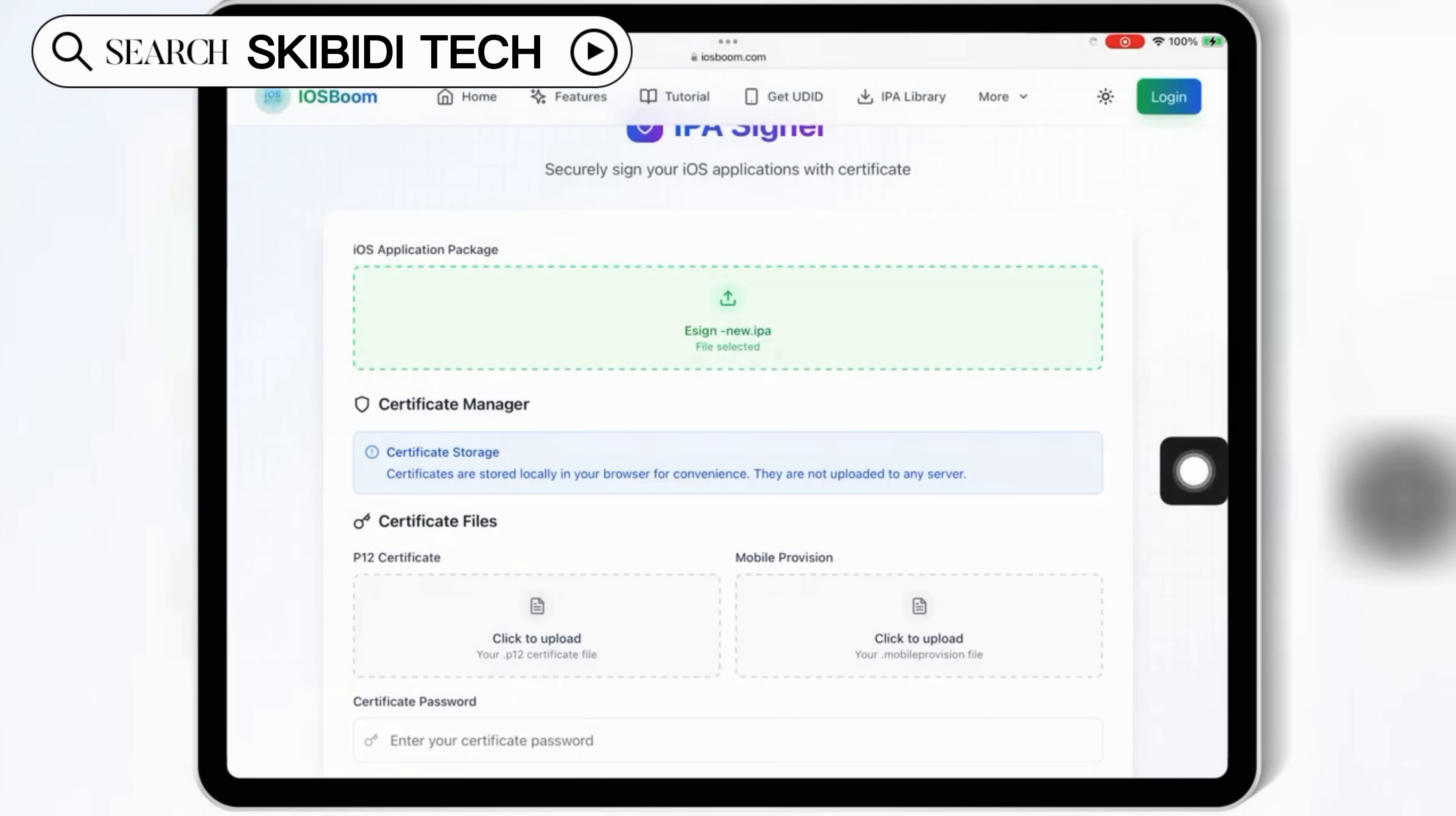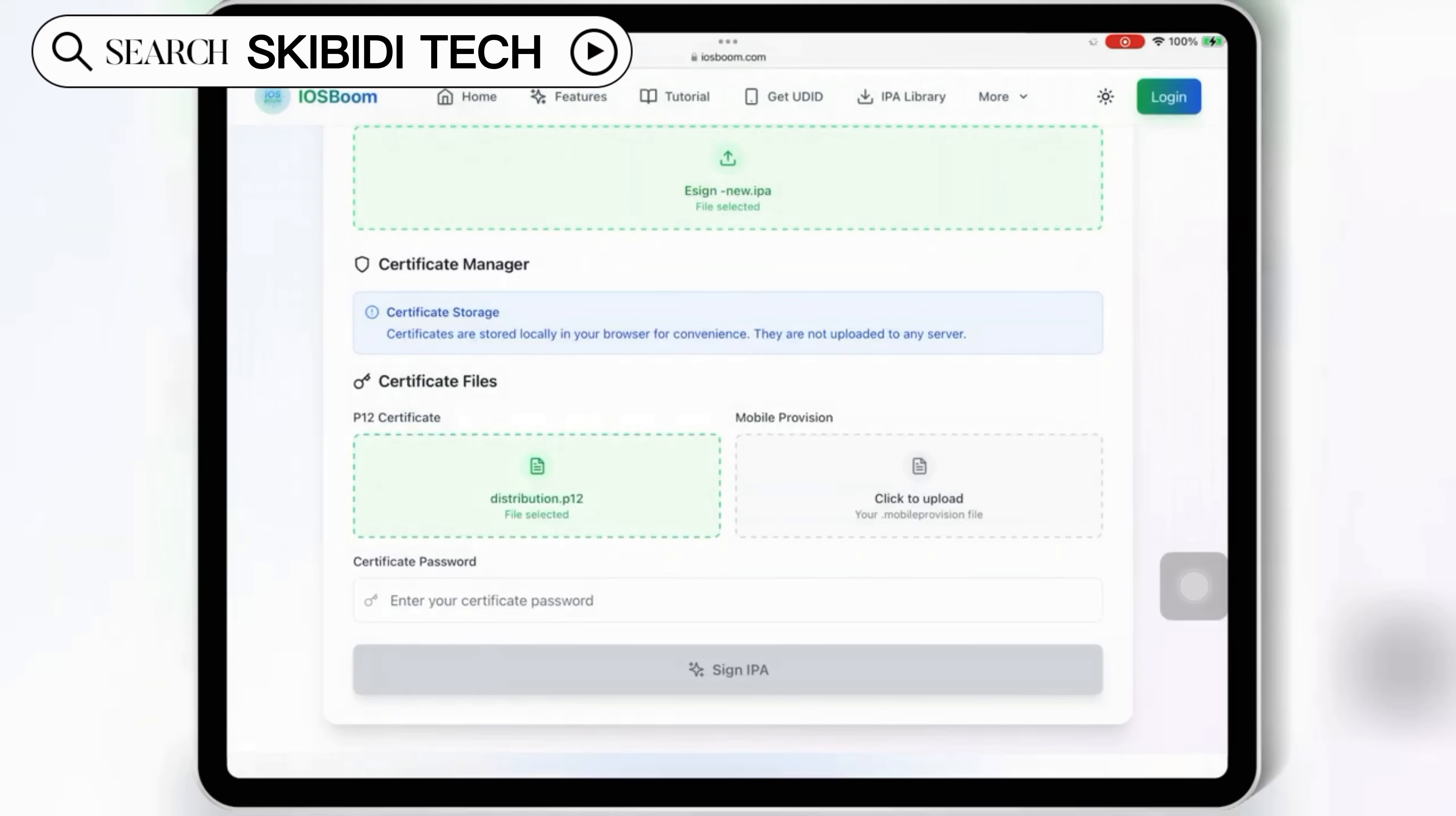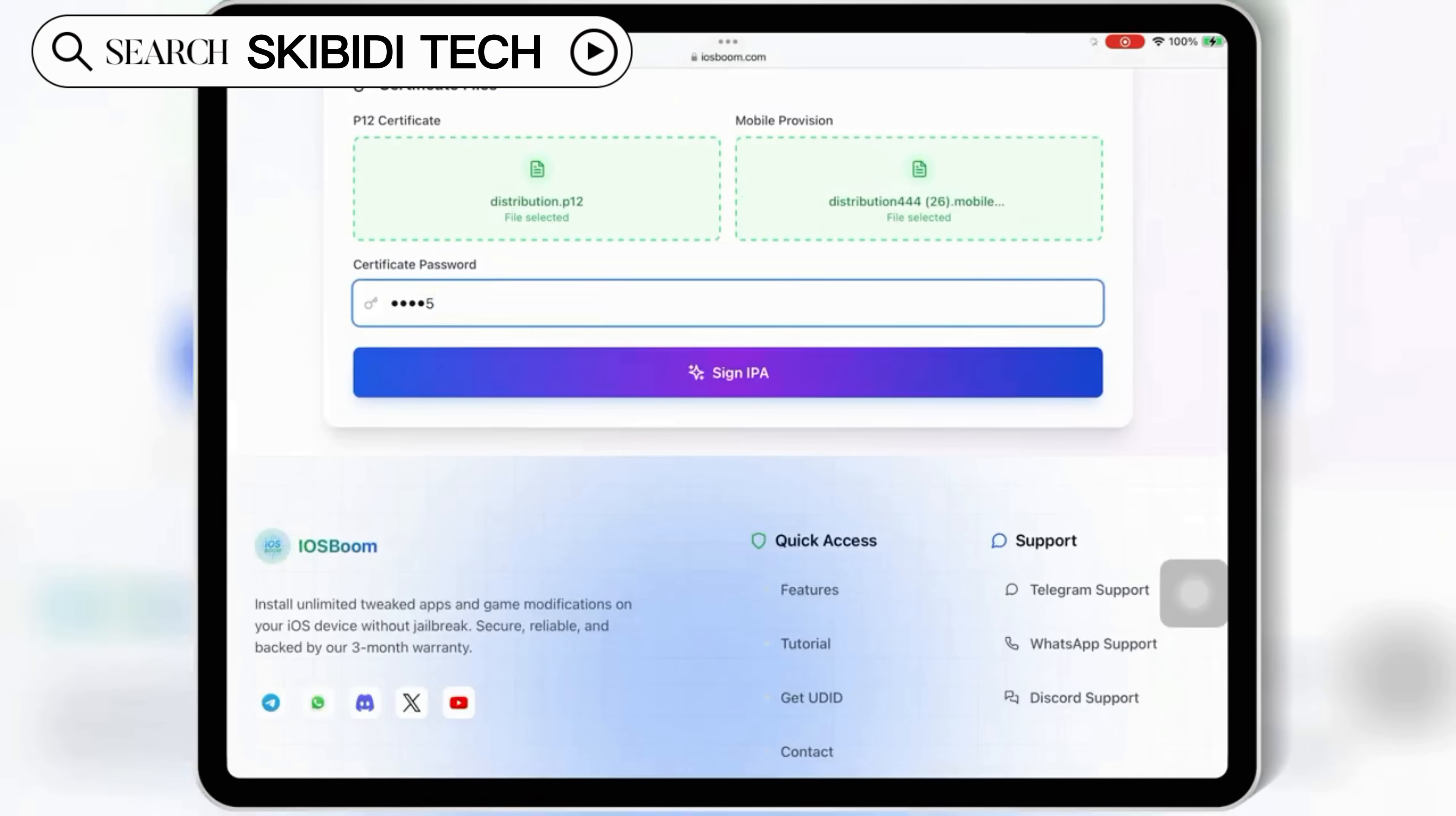Now hit click to upload on P12 file and select the P12 file from your paid certificate. Then hit click to upload on mobile provision file and select the mobile provision file from your paid certificate folder. Now enter the paid certificate password and then hit sign IPA.